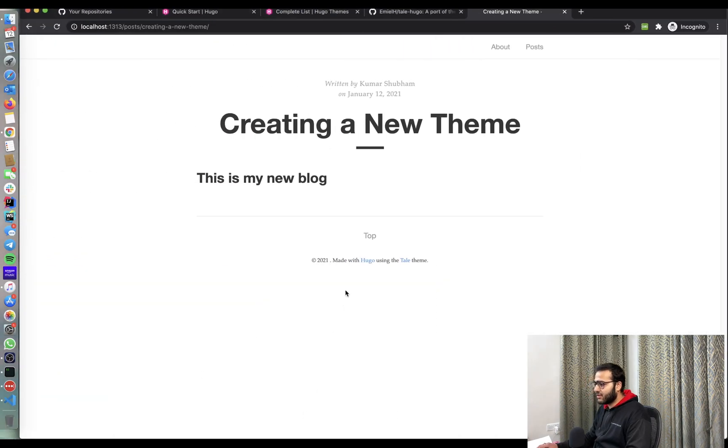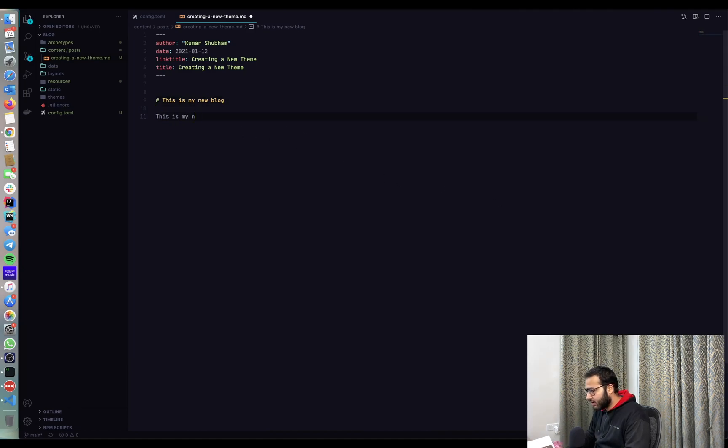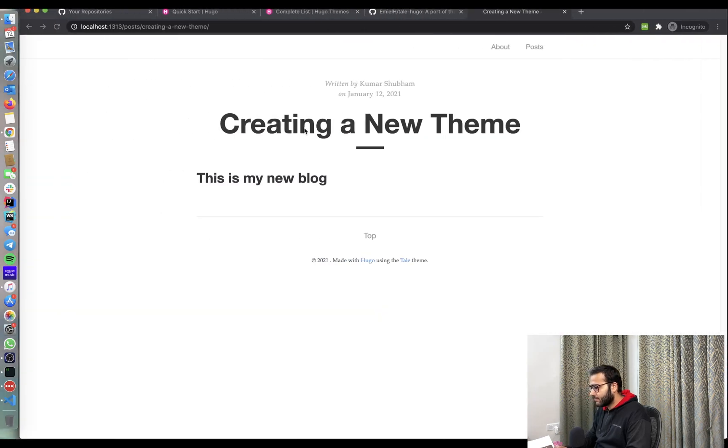So this is my new blog. So if you see, it quickly just changed it to clear. This is my new blog. And then I can say, this is my new blog using Hugo. And immediately the contents are refreshed.